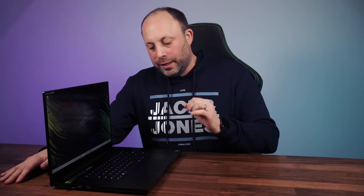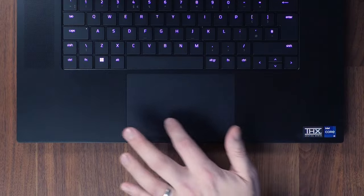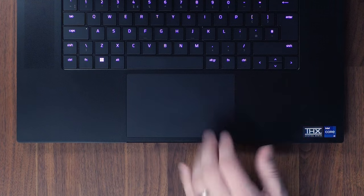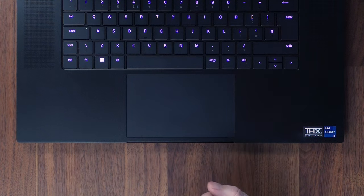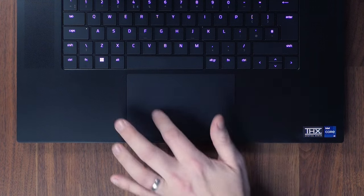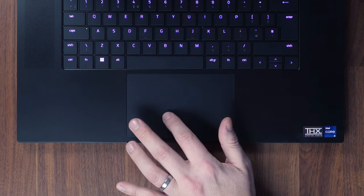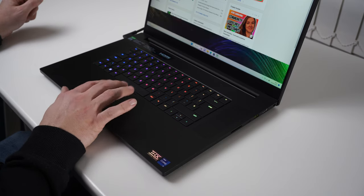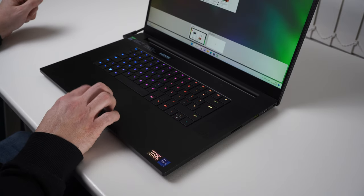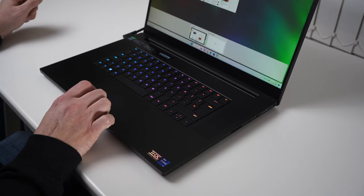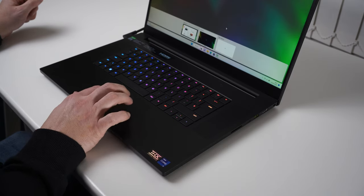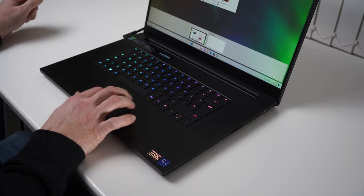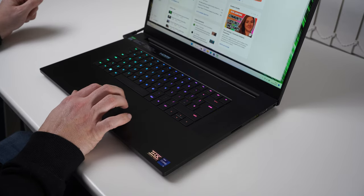We also get one of the best touchpads on a Windows machine. It's incredibly large, it's glass, it feels incredible, it's responsive, it works really well, the clicks are great, it's just an amazing all-round touchpad and that's something that I rarely say about Windows touchpads.